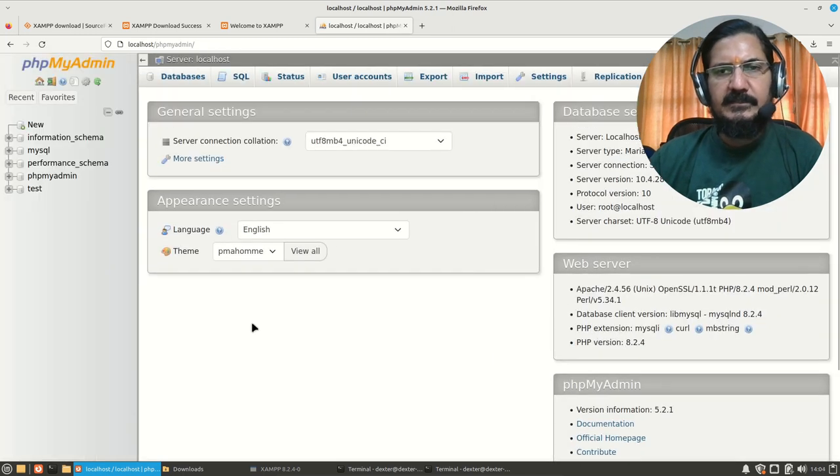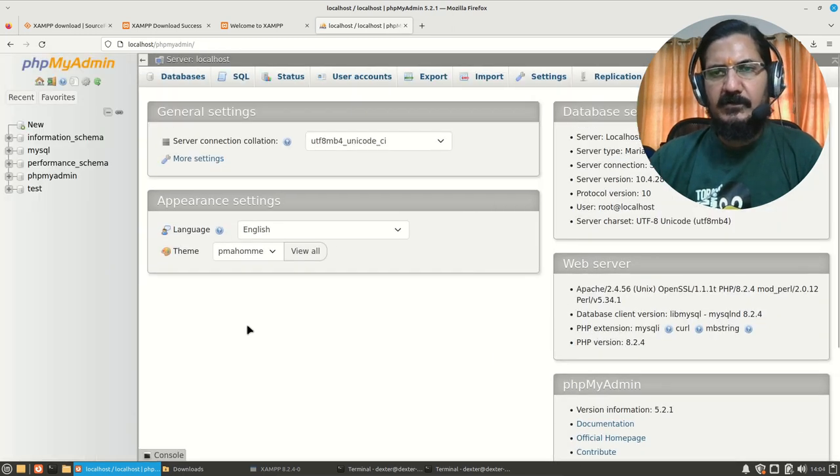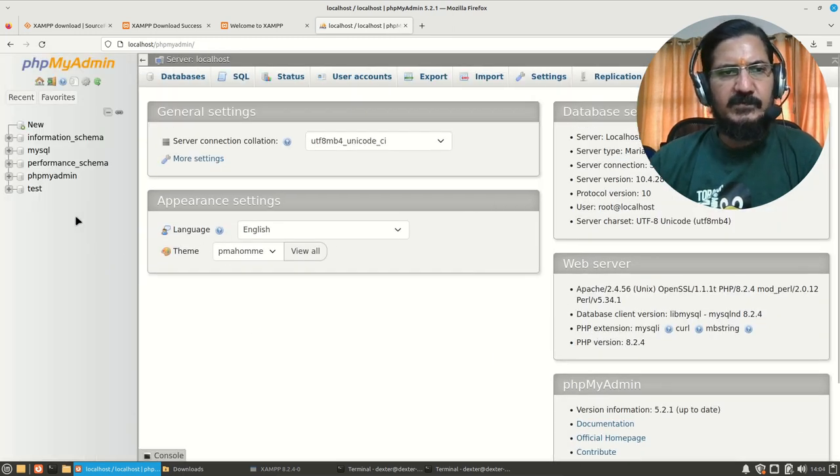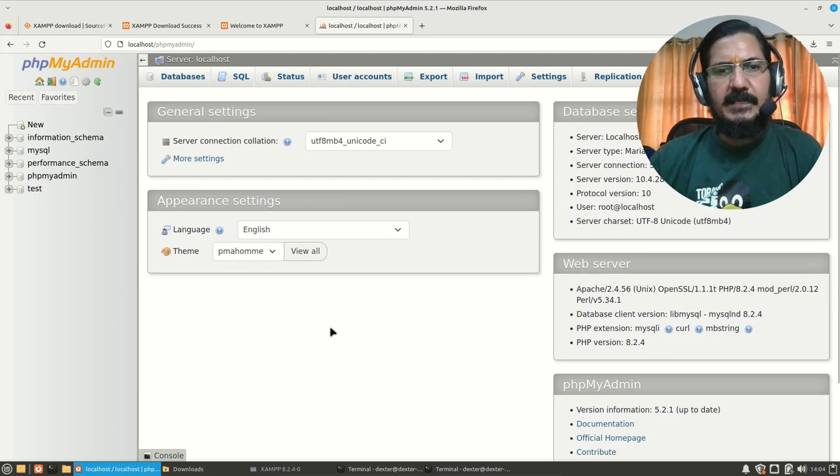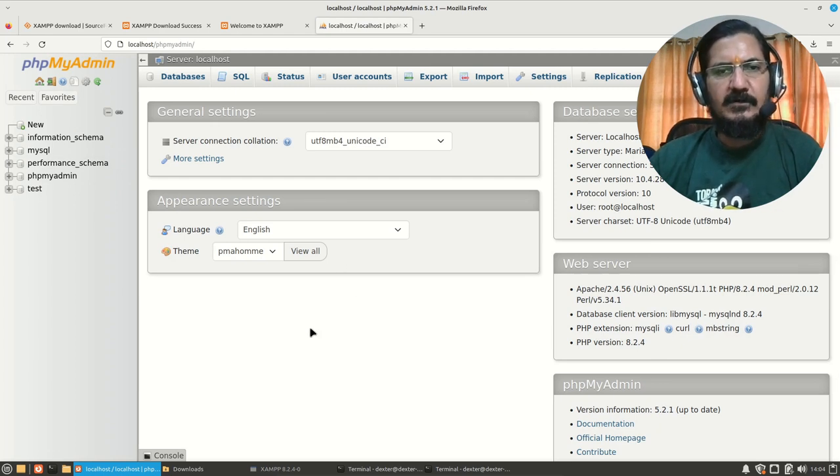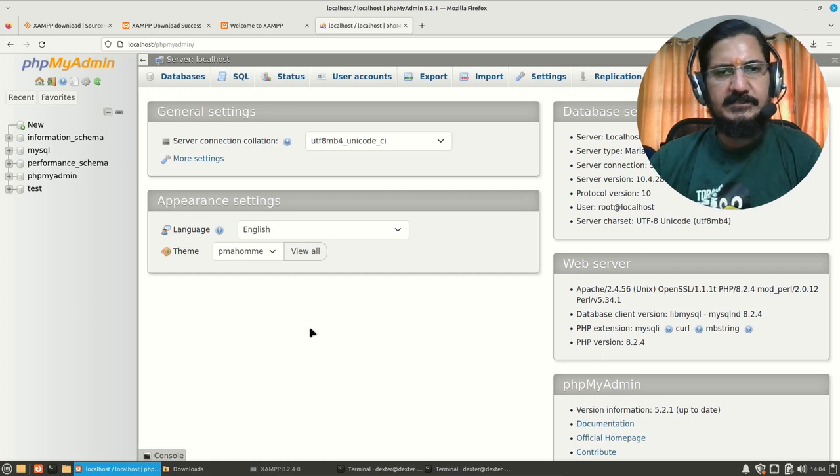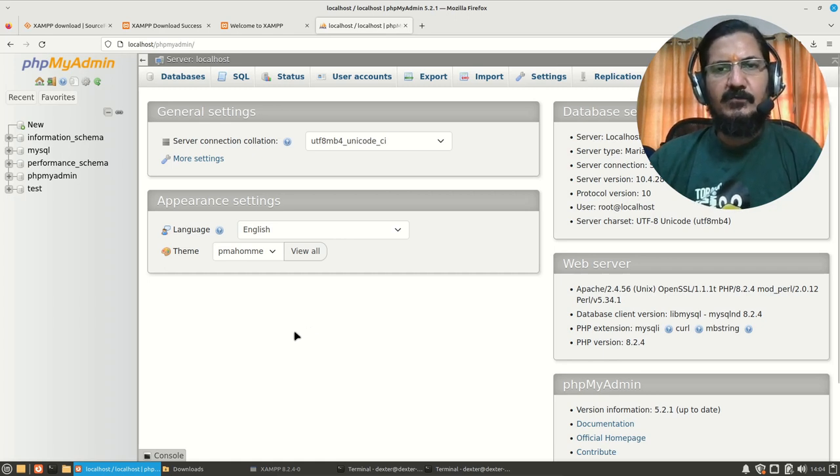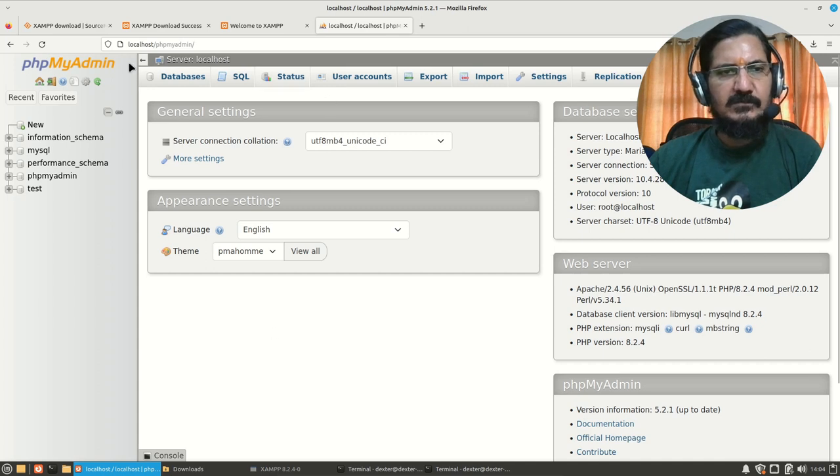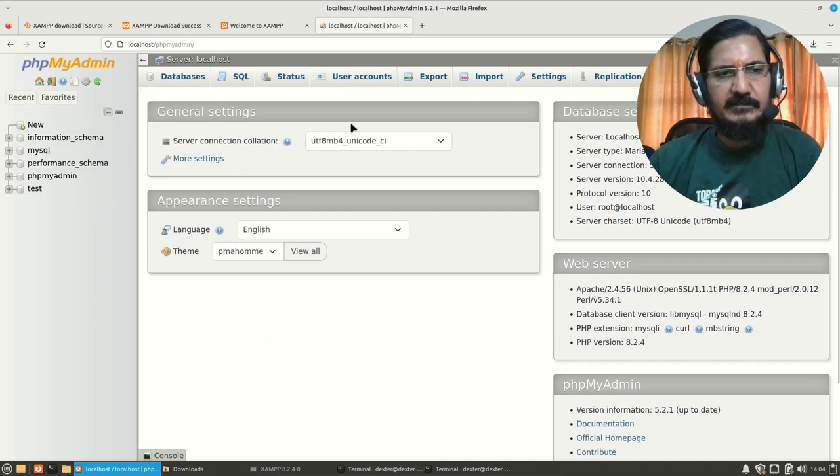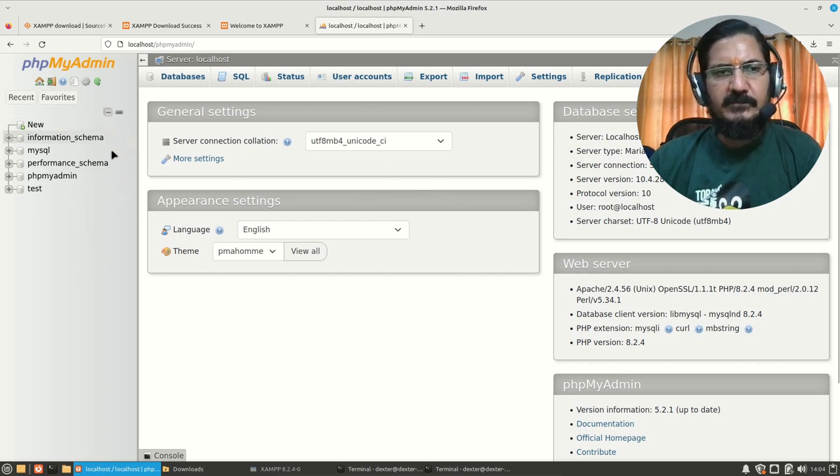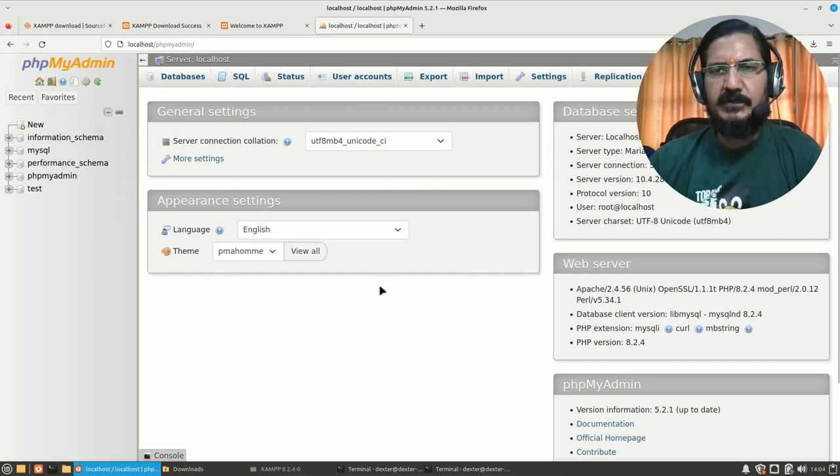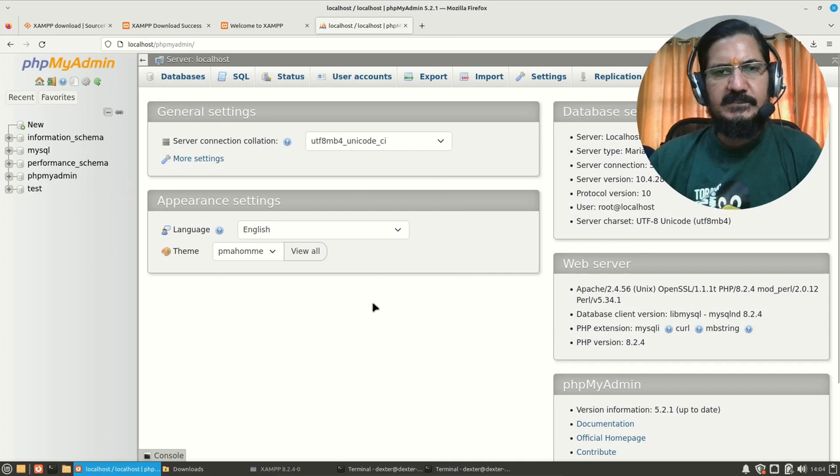And here this is directly logged in into the phpMyAdmin as root. Now keep in mind, the XAMPP setup is not considered, or you should not consider it very secure. You can do the settings, but I would only recommend it for this. So this is logged in as root, and the phpMyAdmin, since it is showing up, which means MySQL is also working over here. So now the basic XAMPP setup is ready.